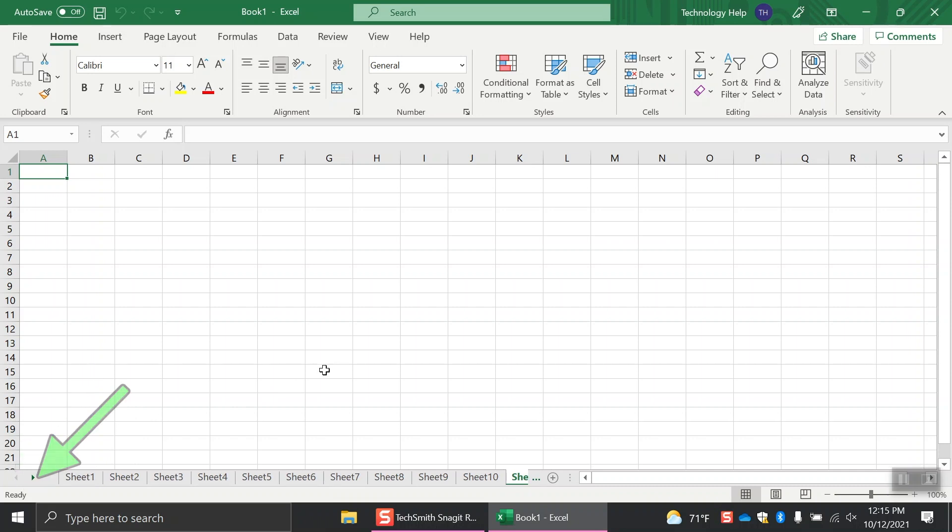All of your sheets together are called a workbook. When you save your file, you don't save individual sheets, you save the entire workbook. You can have as many workbooks as you need. Each time you open a new workbook, it will open in a new window.